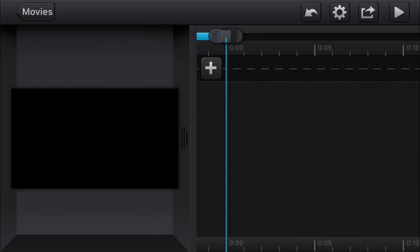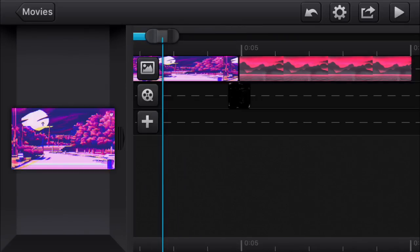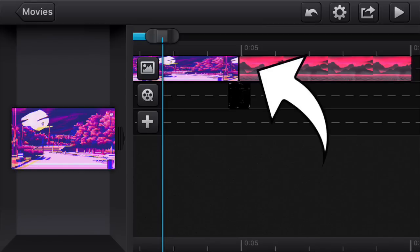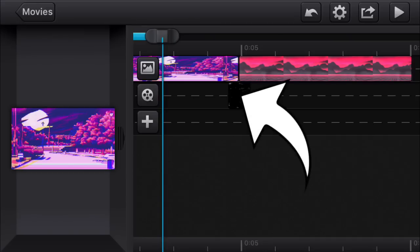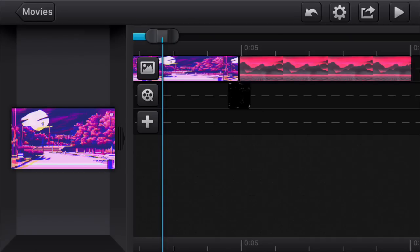Next, what you want to do is get the two clips you want to do the transition with and put them right next to each other. Then put the transition right above them, in between them, like I'm doing right here. I'm using pictures because I don't have any video clips, but you guys can use video clips for your video.